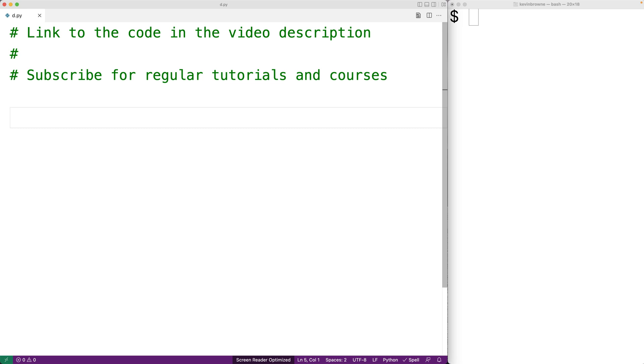In this video, we're going to learn how to calculate the area of a triangle using Python.